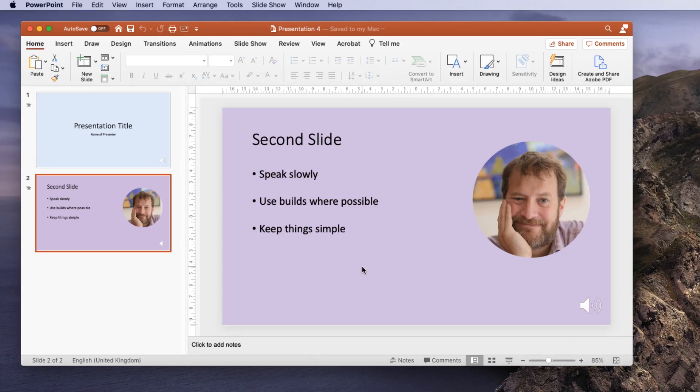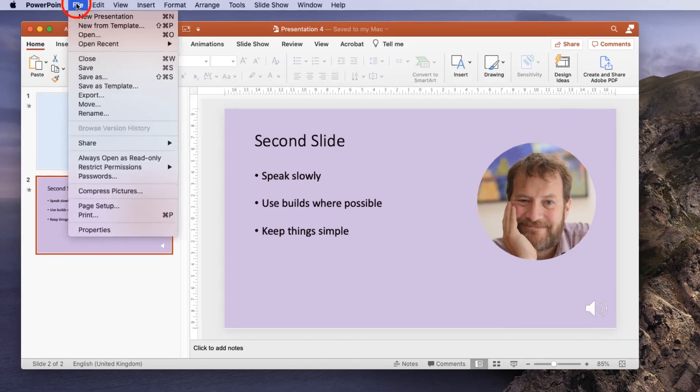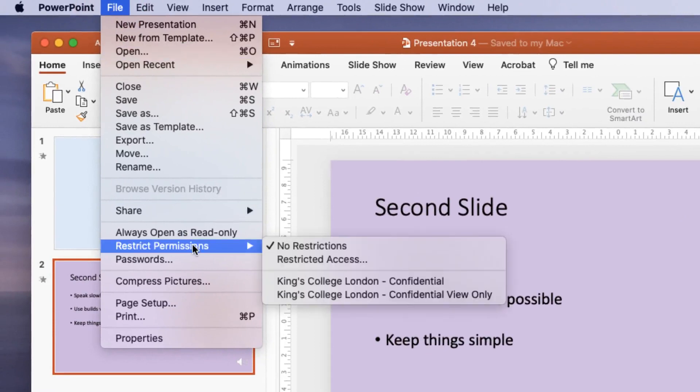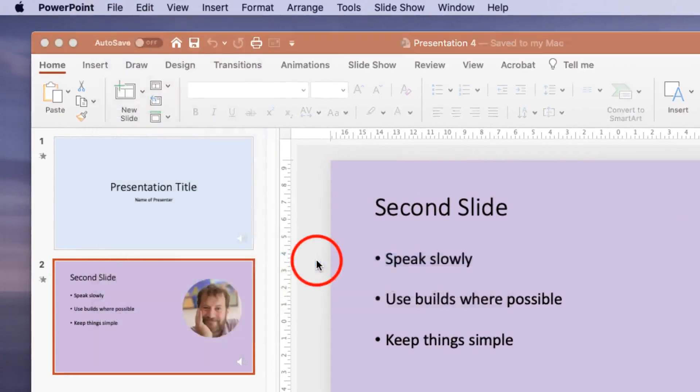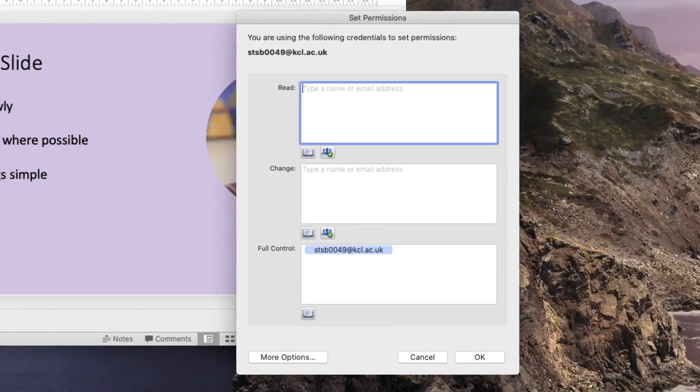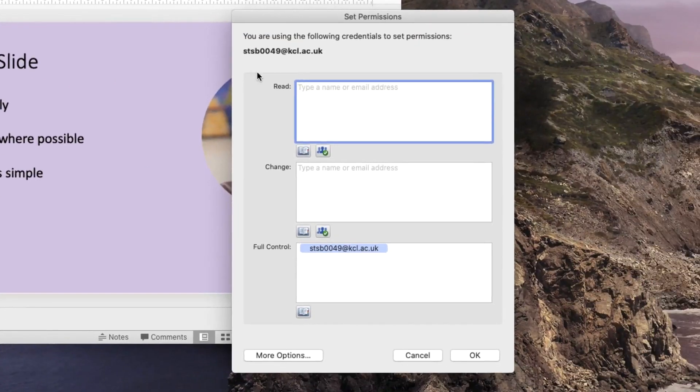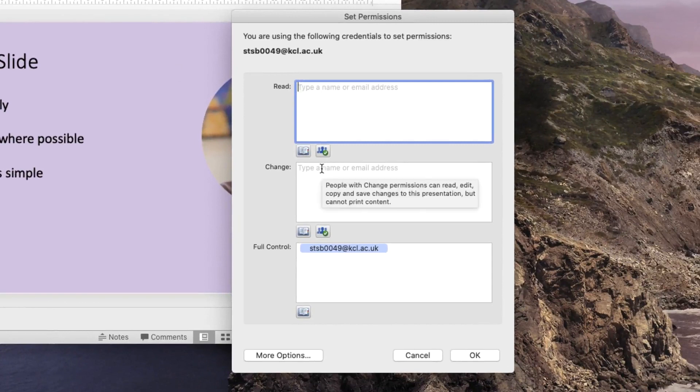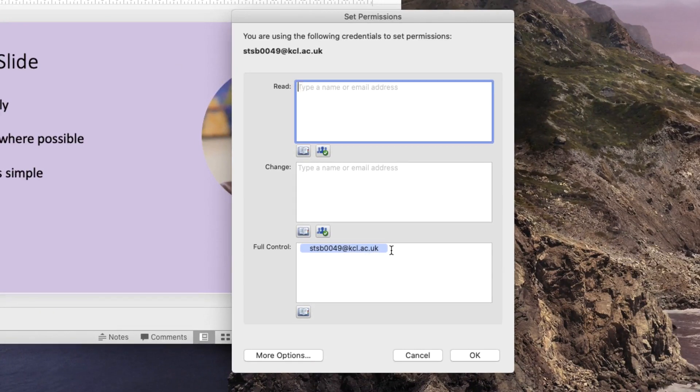So PowerPoint or Microsoft Office 365 has a protection system. If you go to the file menu in the Mac version—it's under the options in the Windows version—and you choose restrict permissions and then choose restrict access, you can then type in the name of any person you want to be able to read, change, or have full control over your document. This is my login and I've got full control over this document.